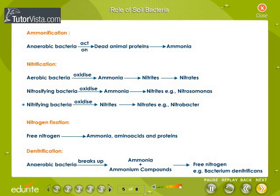The nitrifying bacteria oxidize nitrites into nitrates — for example, Nitrobacter. Nitrogen fixation: free nitrogen is converted into ammonia, amino acids, and proteins. Denitrification: anaerobic bacteria break up ammonia into free nitrogen — for example, Bacterium denitrificans.